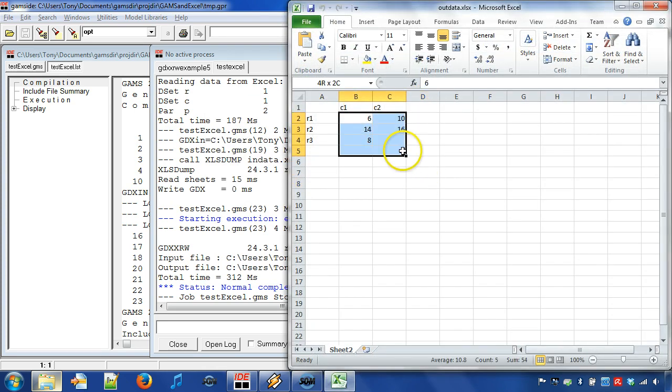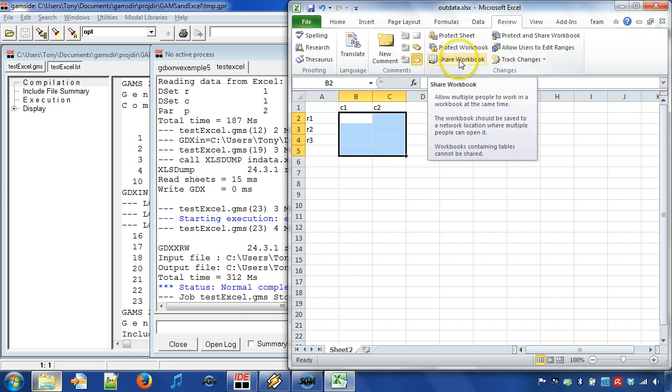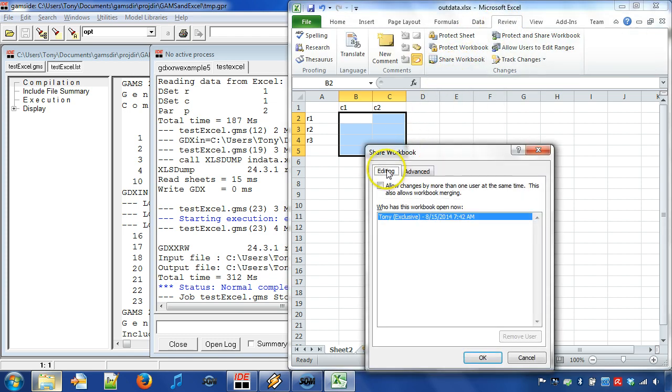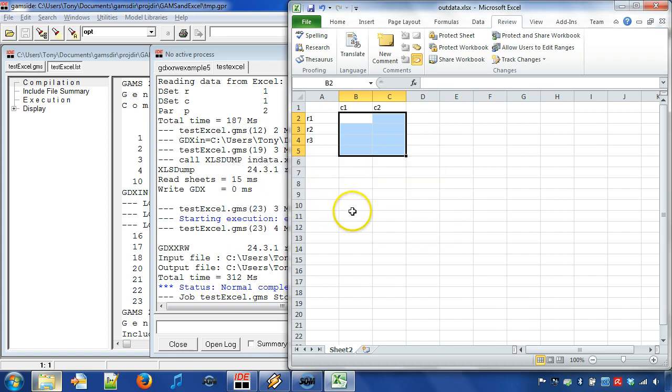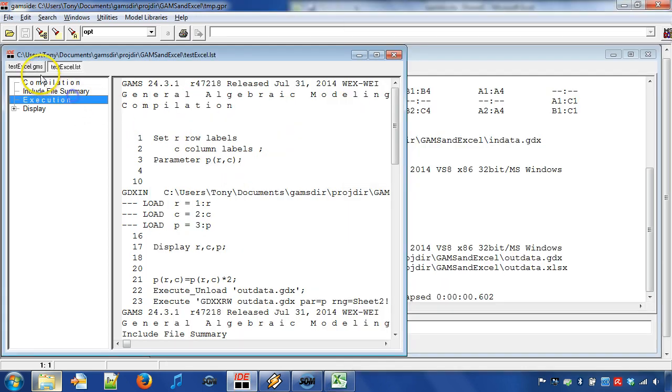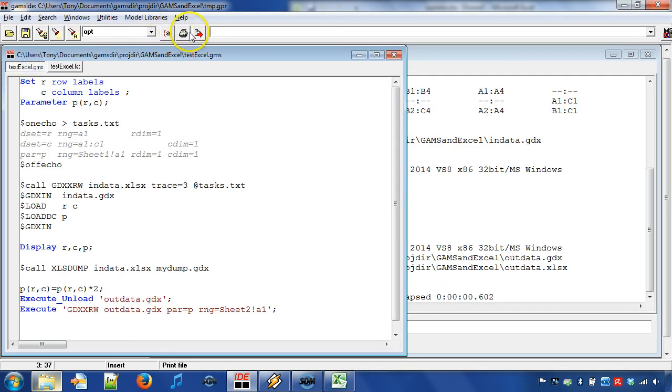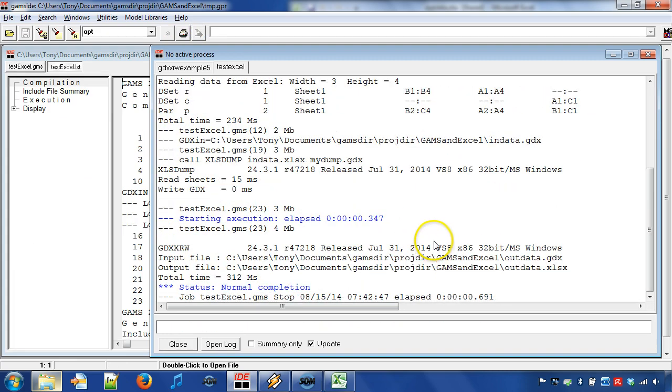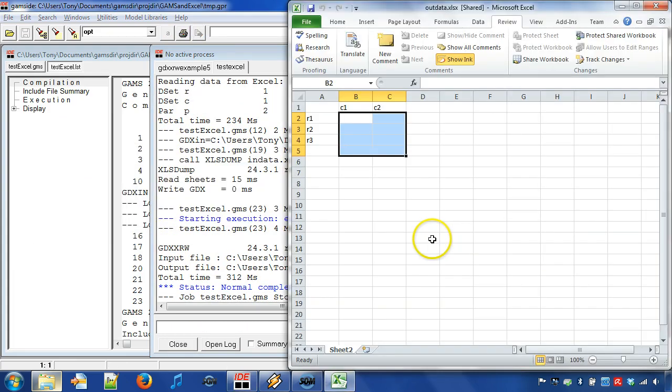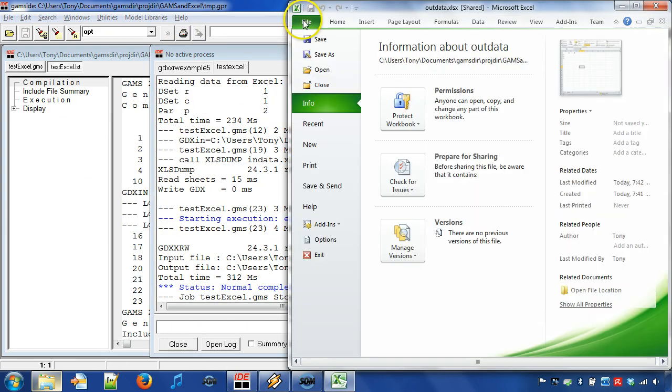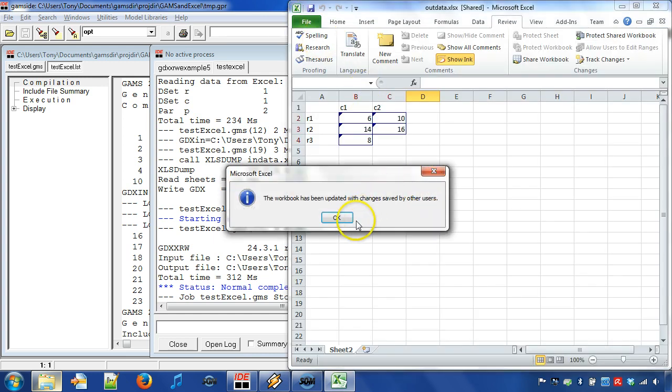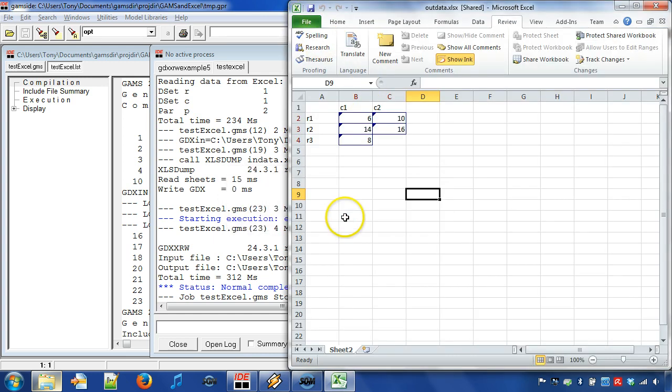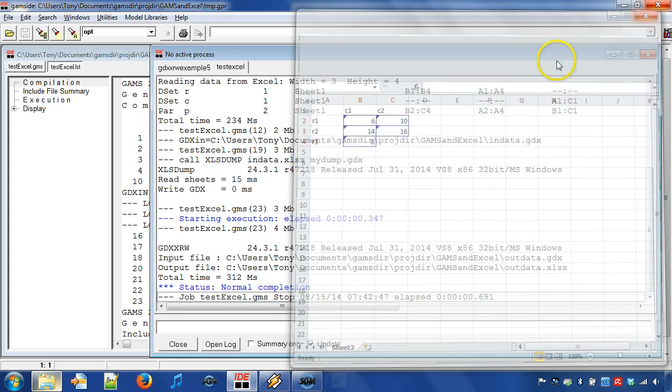However, we may also specify the workbook as shared. In Microsoft Excel 2010, we can find this under the Review tab. Now, we can run the GAMS program. To see the changes in Excel, we can save the workbook again. Please be aware that writing to a shared workbook is very slow. However, let us move on to the next topic.